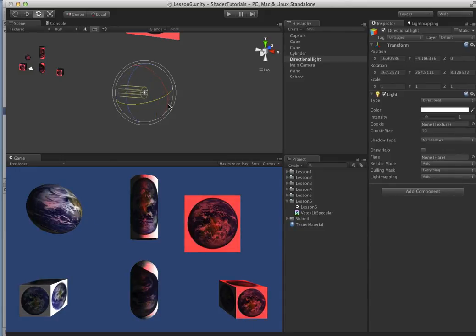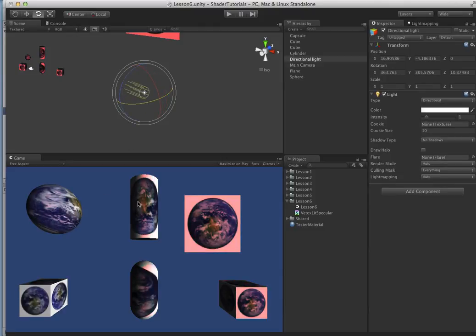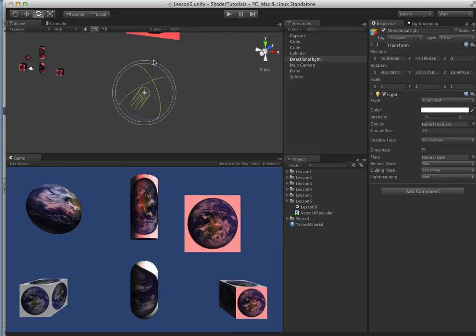Where the specular highlight starts to really take form is on any object that has some curvature to it, like the sphere over here. You can see we're getting the highlight in here, and we also get it on this. So as we move it around, we get that nice little red highlight in there.